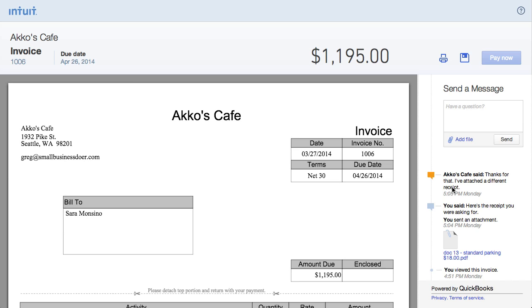Online invoicing is only available for invoices though, which means you can't do this with estimates. This is unfortunate because online estimates would be such a great tool for customers that need to request changes or approve the estimate. Hopefully, it's just a matter of time before QBO gets this capability.